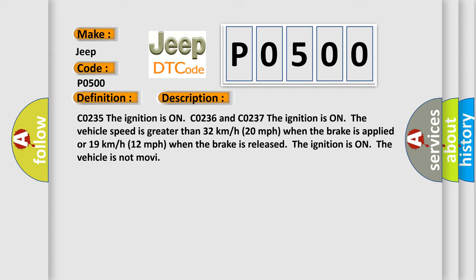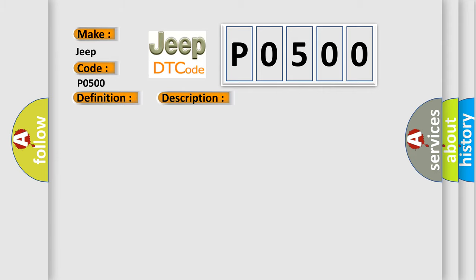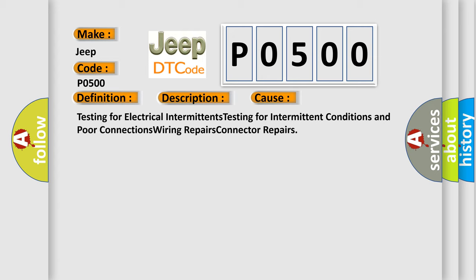Testing for electrical intermittents, testing for intermittent conditions and poor connections, wiring repairs, connector repairs. The Airbag Reset website aims to provide information in 52 languages.